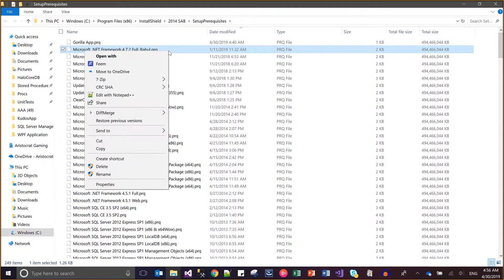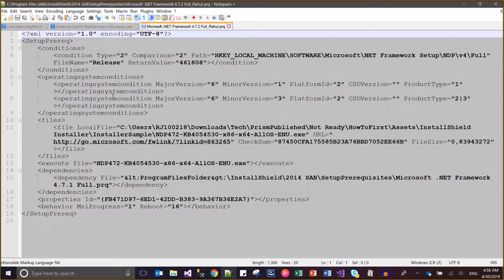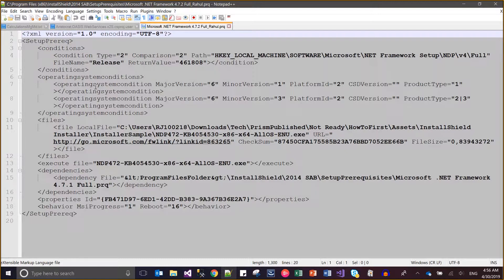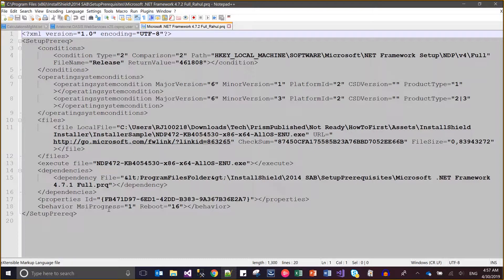If I open any prerequisite file in Notepad, I'll see some kind of XML structure where I can see some conditions, operating system conditions or normal conditions. I can also see which file will be included, its checksum and sizes and download URL. I can also see the executable file name and its dependencies and other configuration like MSI properties or reboot.